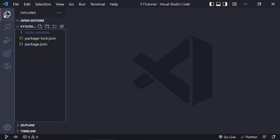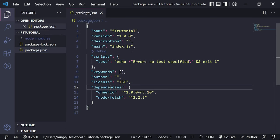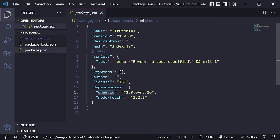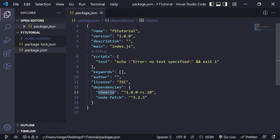The first thing that I want to do is open the Explorer and have a look at package.json. Inside here, you will see the dependencies that we installed, and you need to note that the version of those dependencies might change in future, which means that the code might change slightly. Just have that in mind. Usually you can just Google the problem and you'll probably find the solution for it.